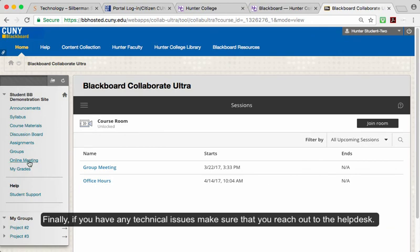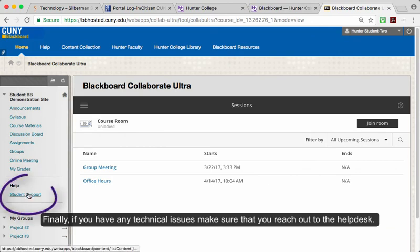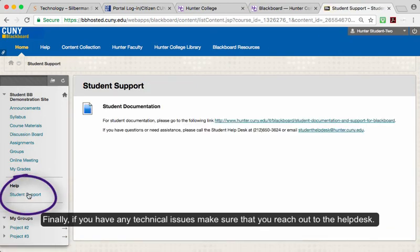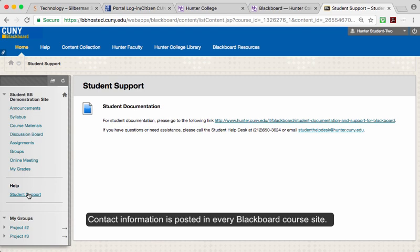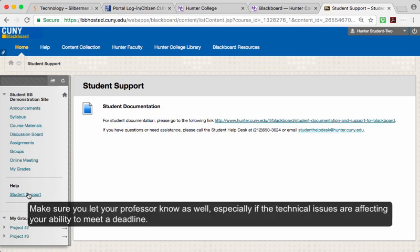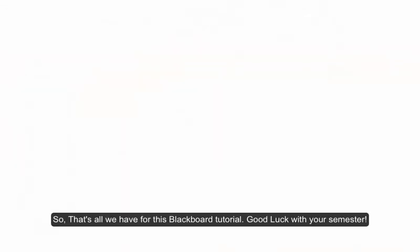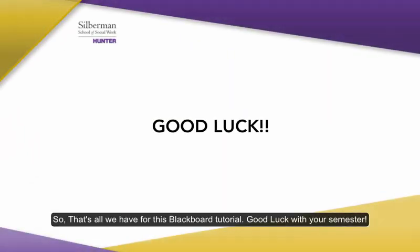Finally, if you have any technical issues, make sure that you reach out to the Help Desk. Contact information is posted in every Blackboard course site. Make sure you let your professor know as well, especially if the technical issues are affecting your ability to meet a deadline. So that's all we have for this Blackboard tutorial. Good luck with your semester!